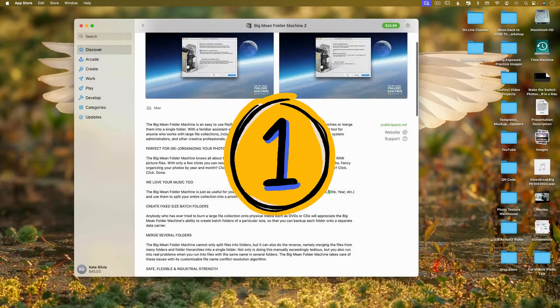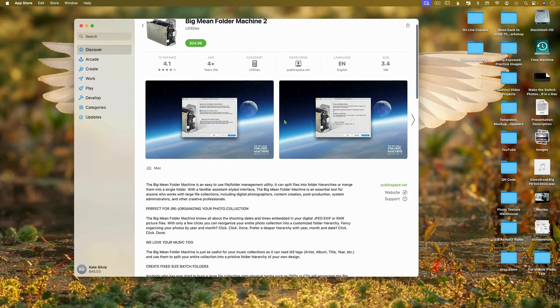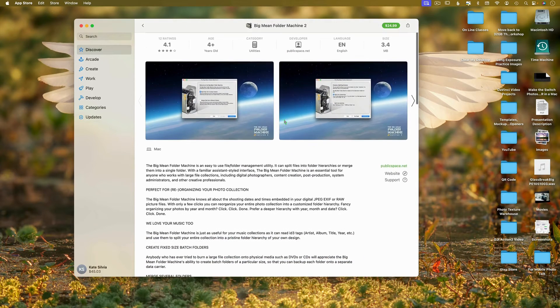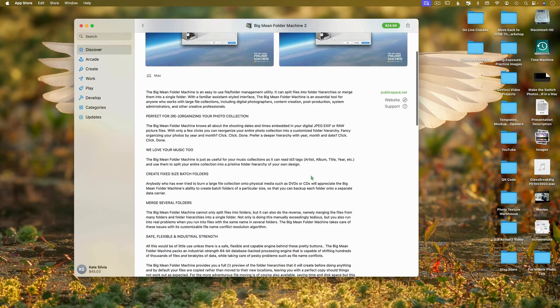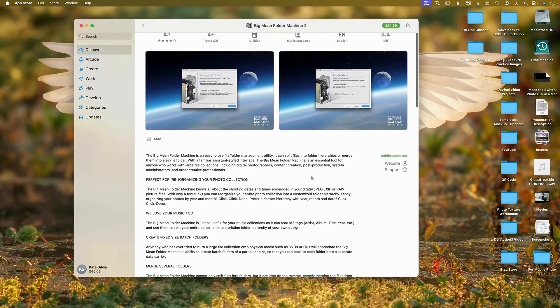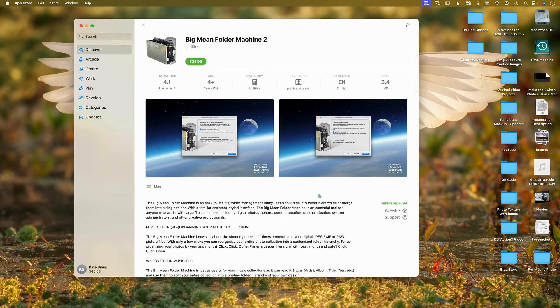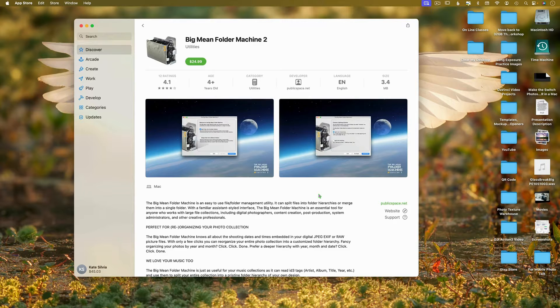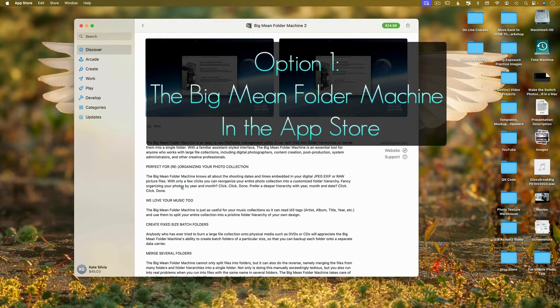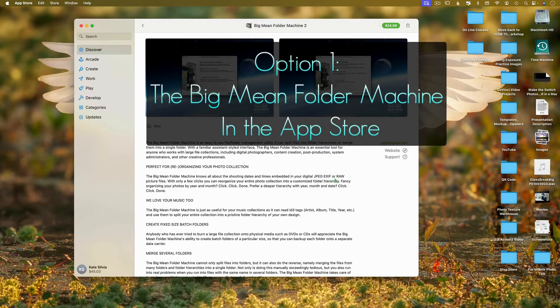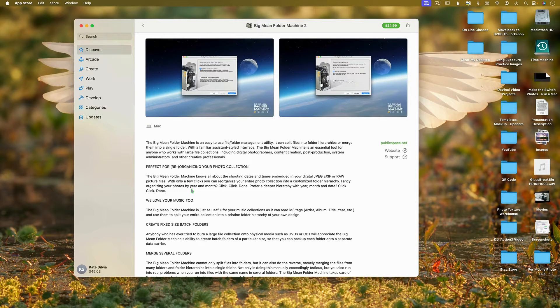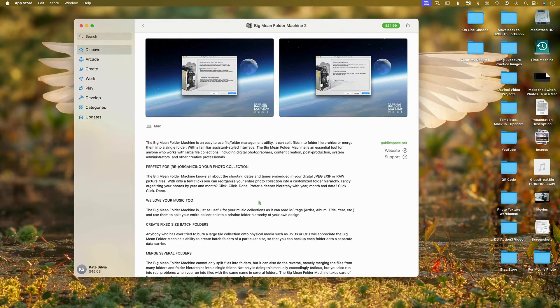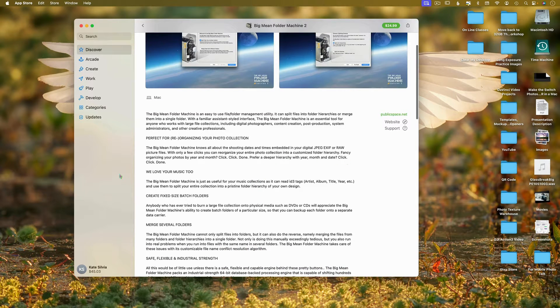All right, the first method that I'm going to recommend is probably for anybody who has thousands, if not hundreds of thousands of images in your photos collections there within the app on your computer. This is probably going to be the best 25 bucks you've ever spent. The big mean folder machine knows all about the shooting dates, the times, your jpegs, your raw, everything. All right. And literally says fancy organizing your photos by year and month. Click done. Prefer a deeper hierarchy with year, month and date. Click done. Okay.